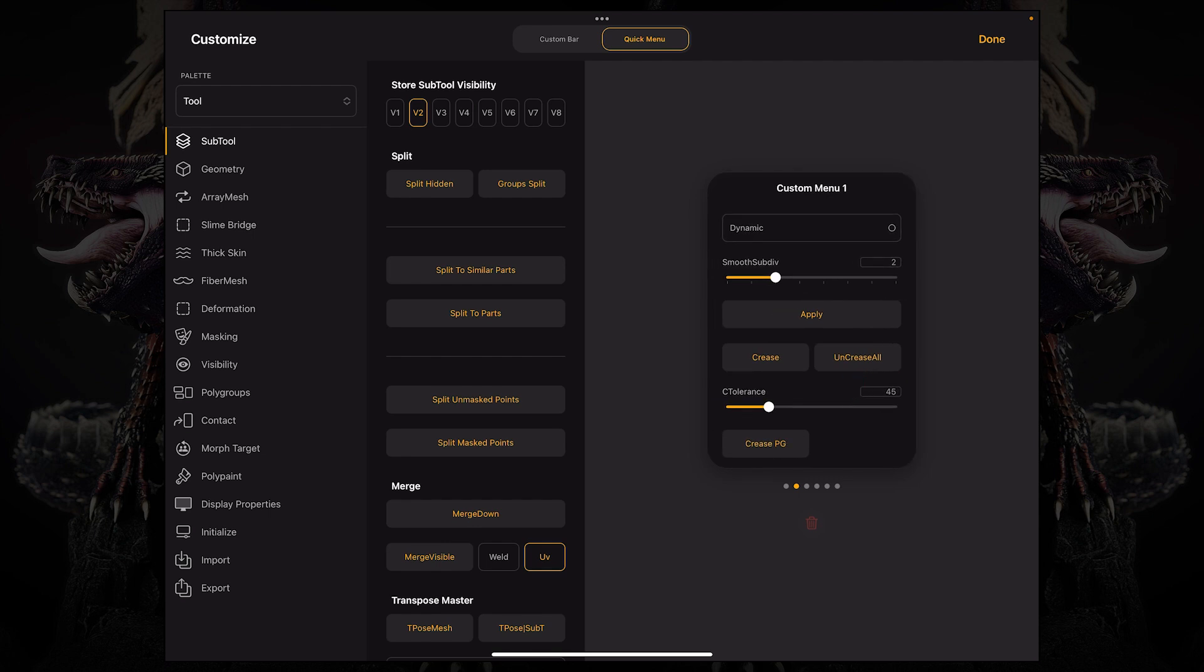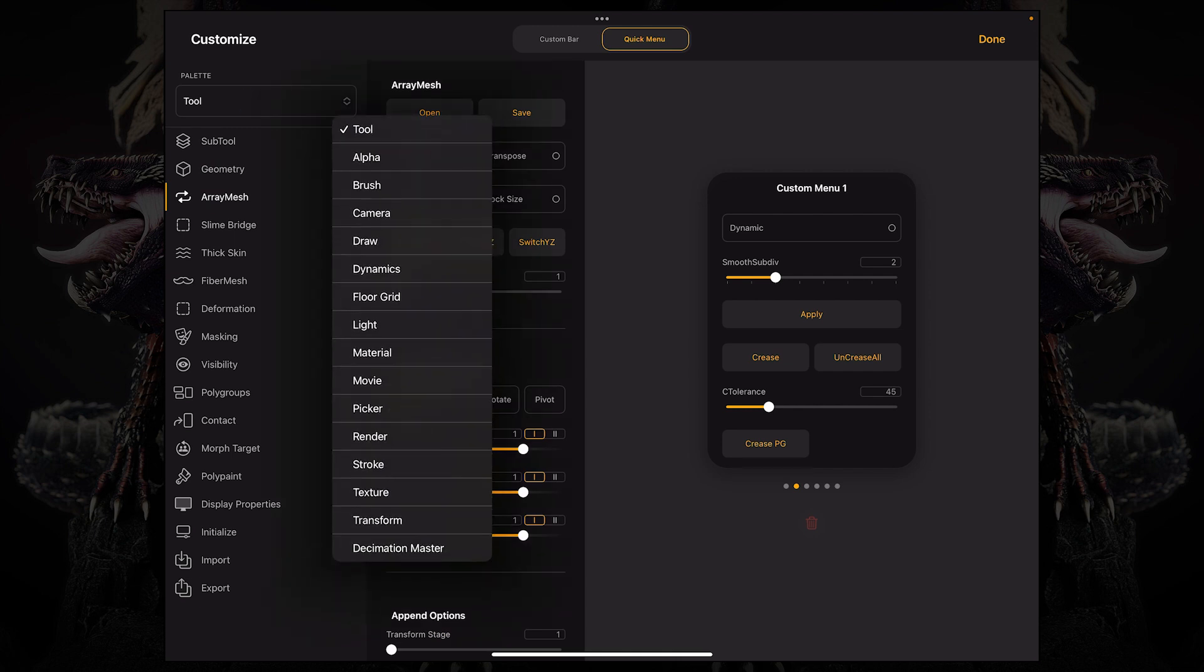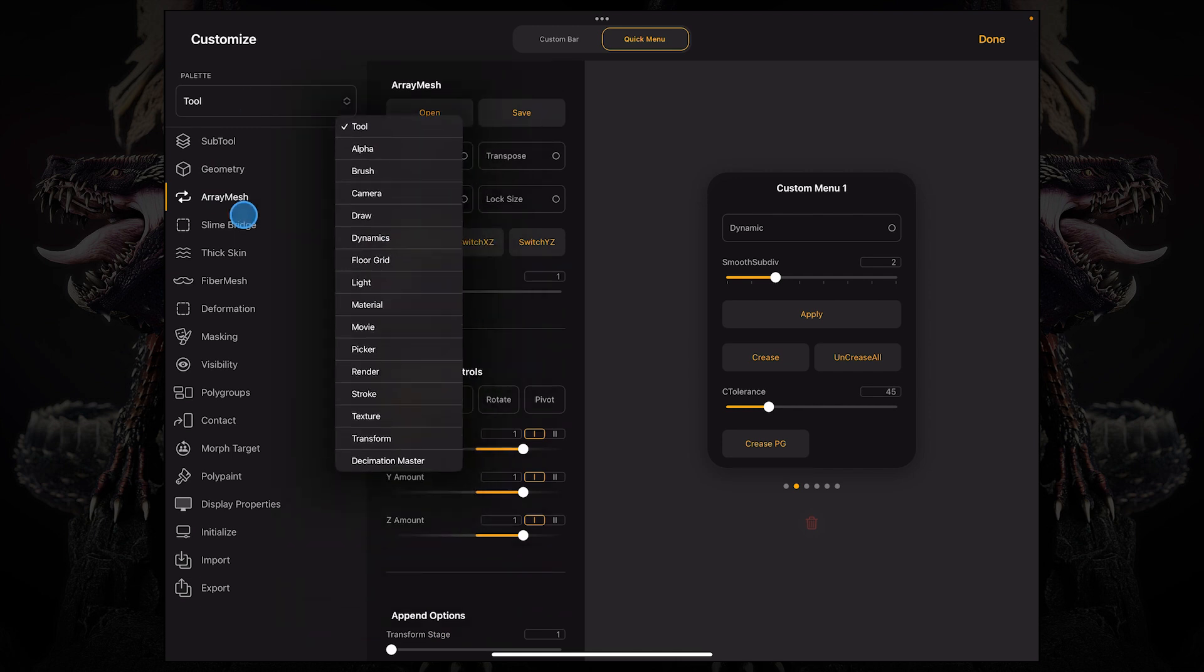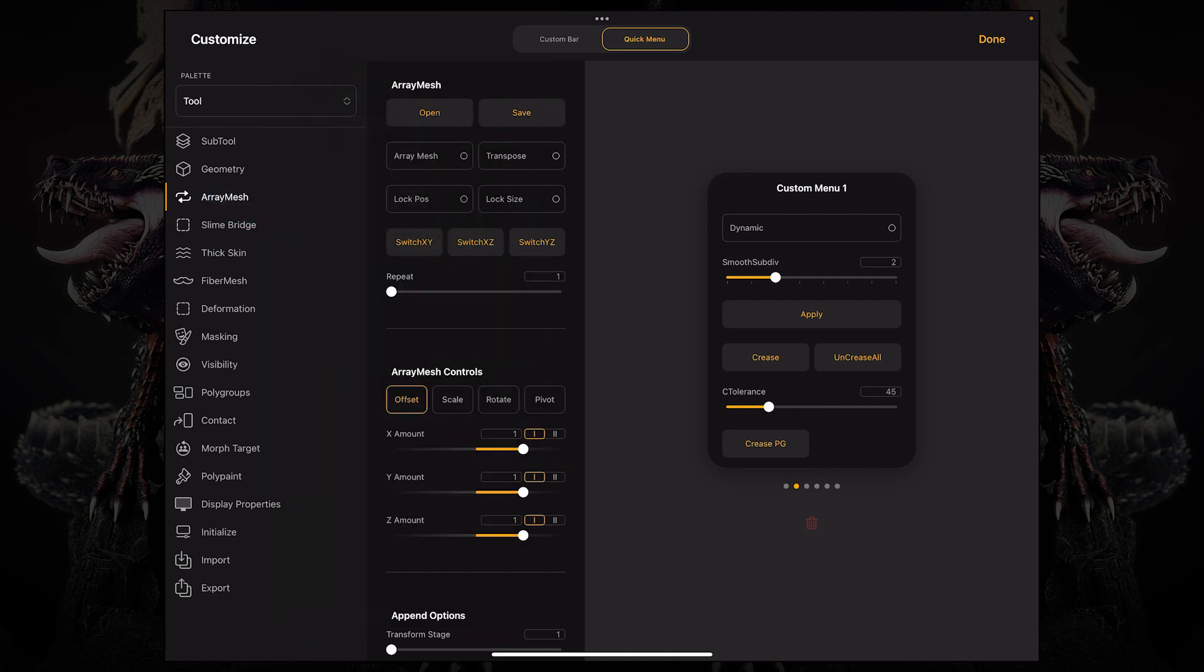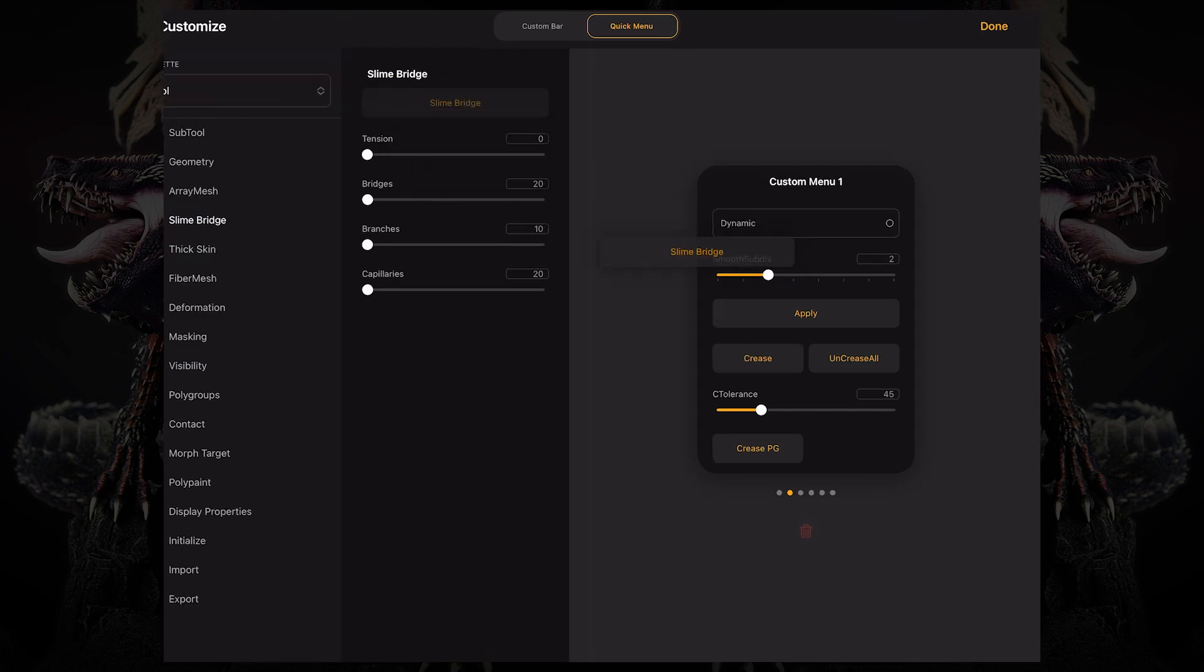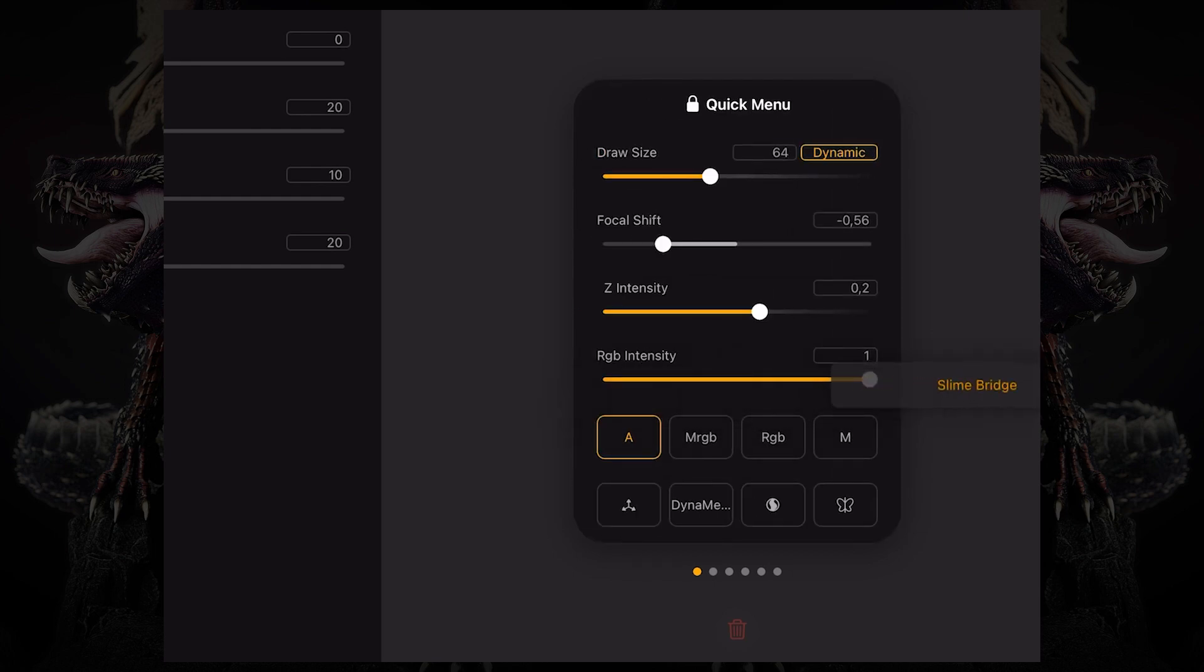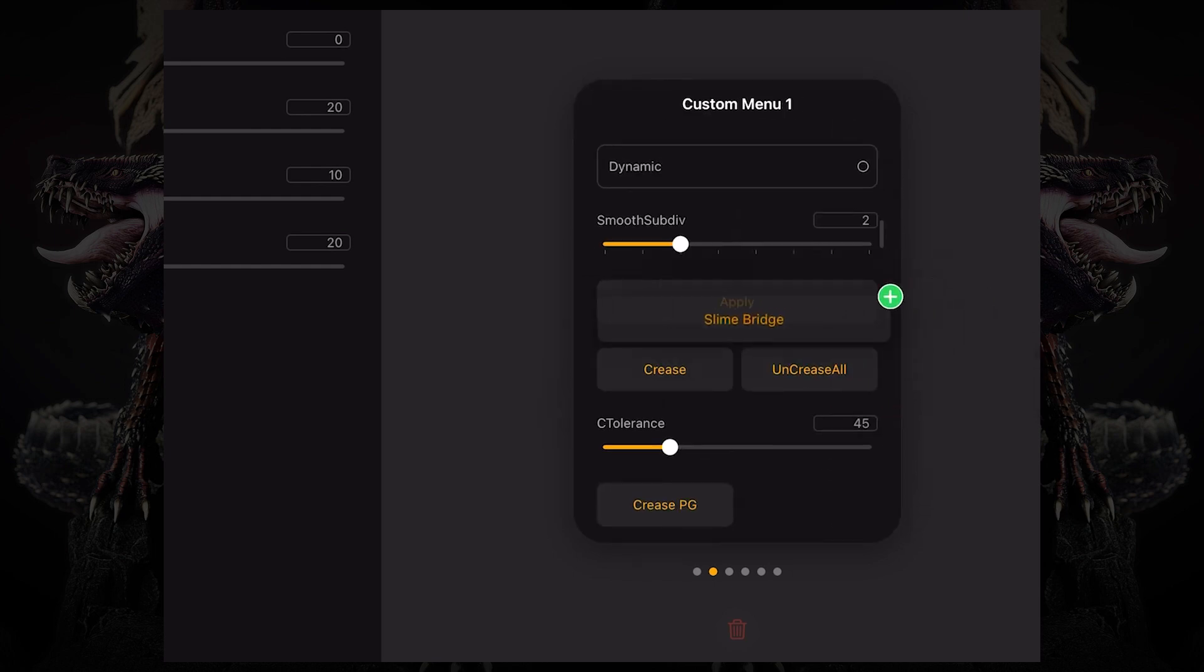So similarly to the custom bar, you can go over to any palette and then sub palette, and then click and hold or long press and drag it over to your custom menu. And you can see it's trying to snap to specific sections of the custom menu.